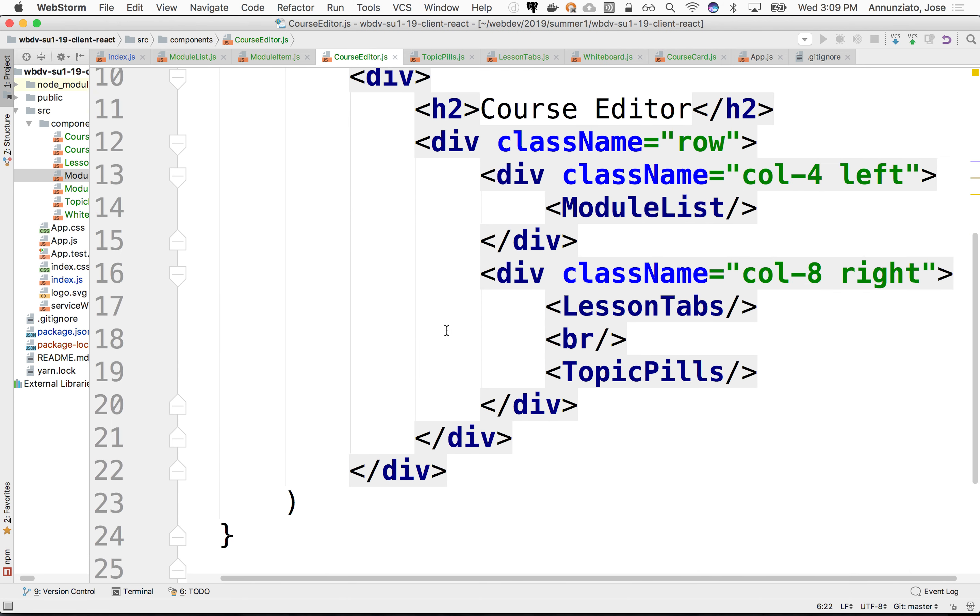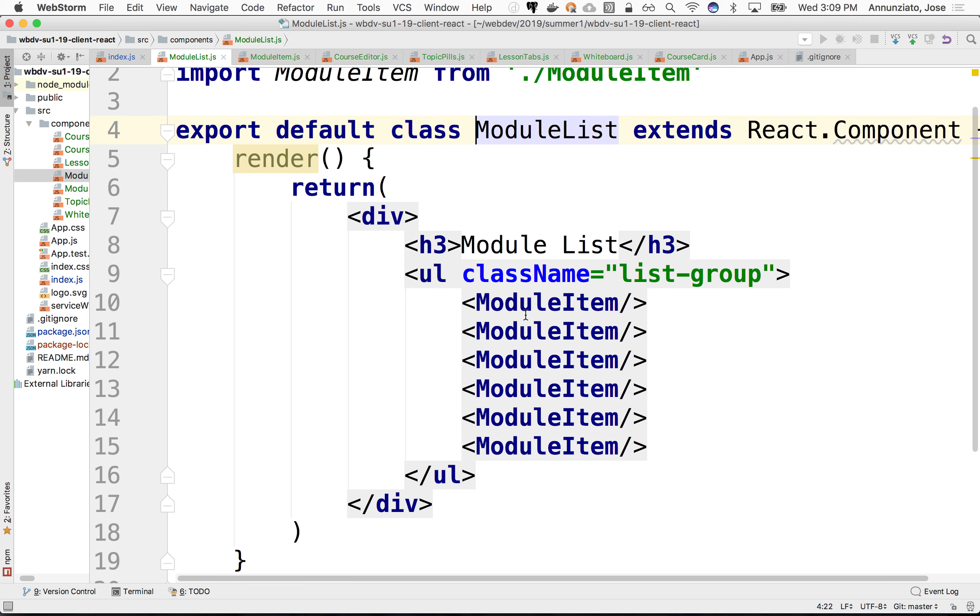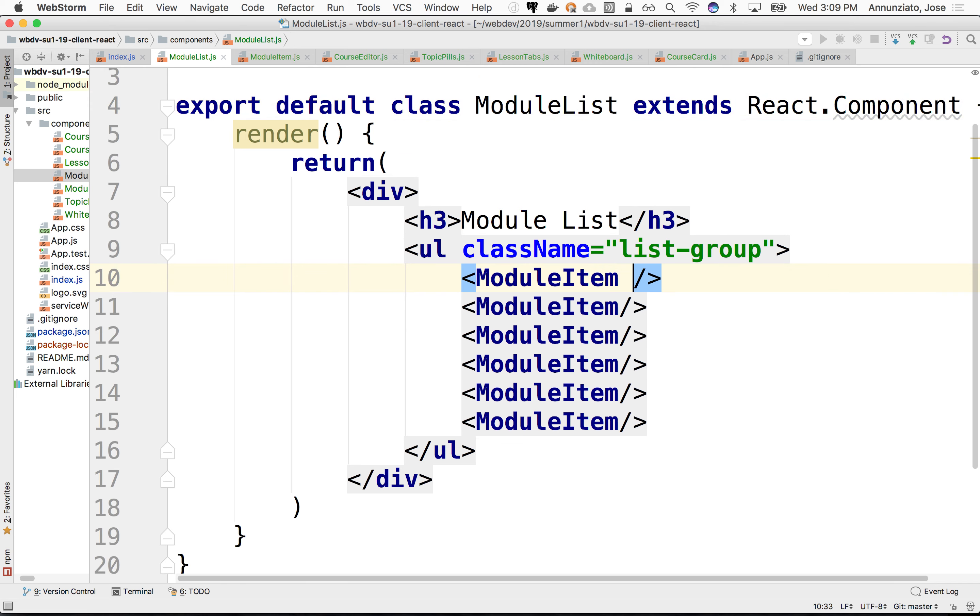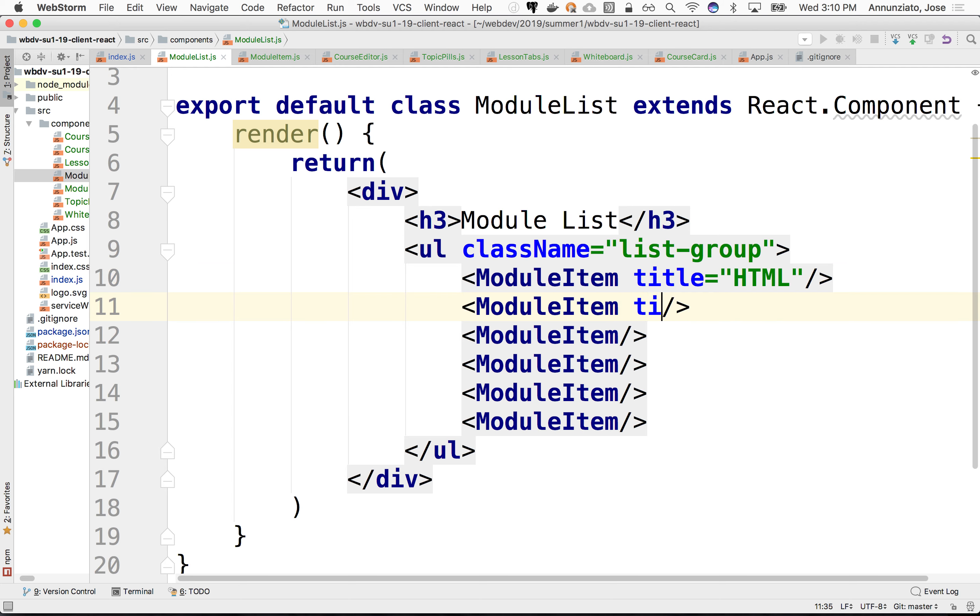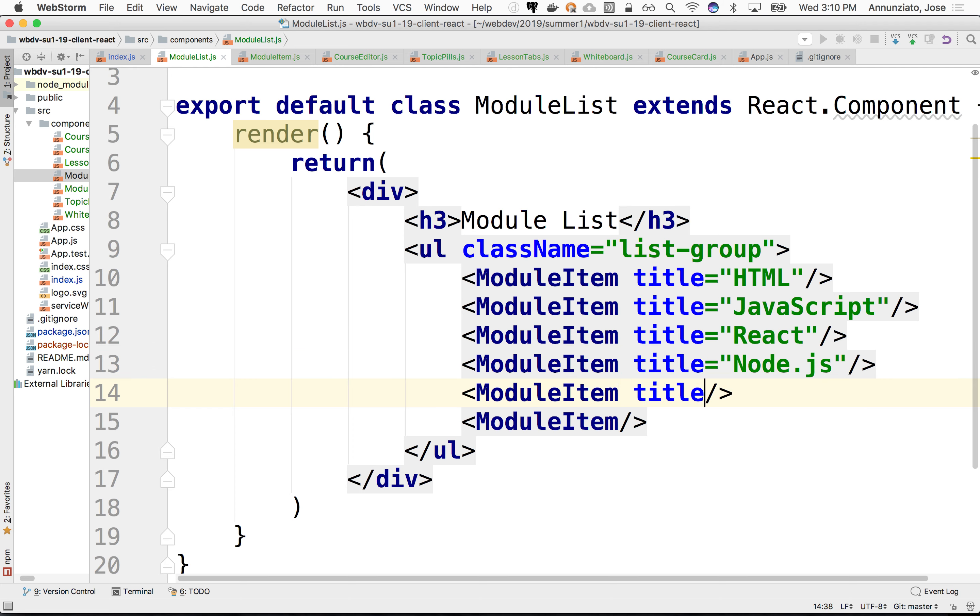So there's our module list. And in our module list, we would like to pass in a title and say that the first one was HTML, and then the title here is JavaScript, and then the title here is React, and the title here is Node.js, and the title here is Bootstrap, and the title here is Angular.